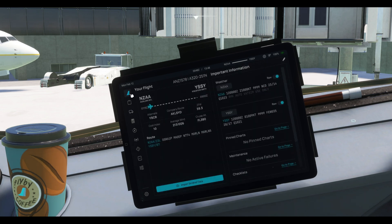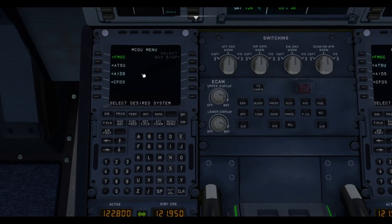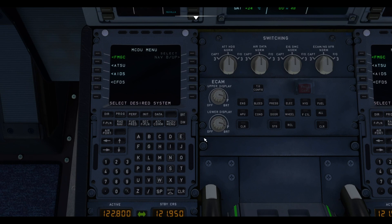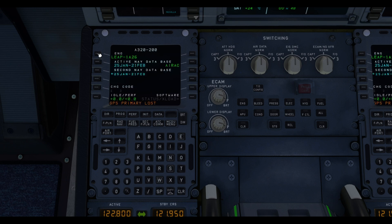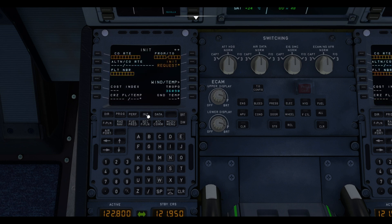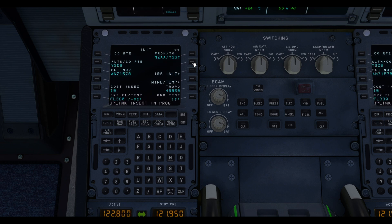Now, once that is done, now we can go to the MCDU and I haven't touched it. It is just as it would appear in a cold and dark position. And so we want to select the desired system. We're going to tap on FMGC. And then we're going to clear the GPS primary loss messages and go to Init. And in it, we should see this Init Request light up. And this basically means that the system is ready to receive a flight plan from SimBrief that the electronic flight bag has received. So we click on Init Request and it says uplink insert in progress.